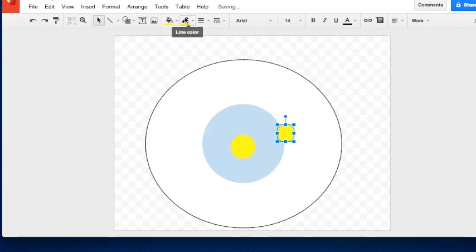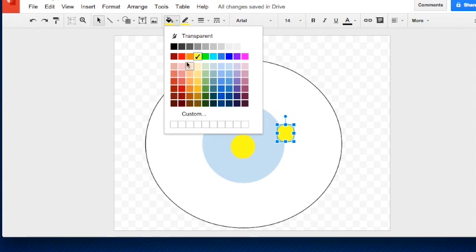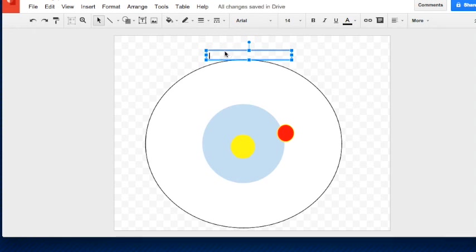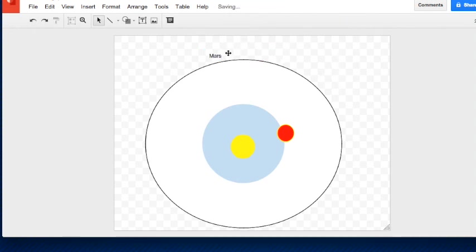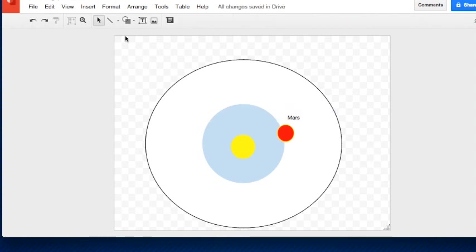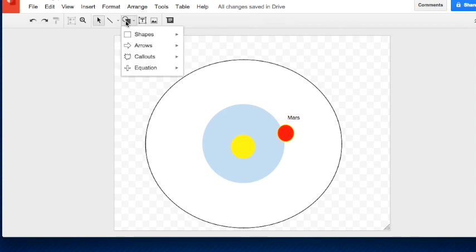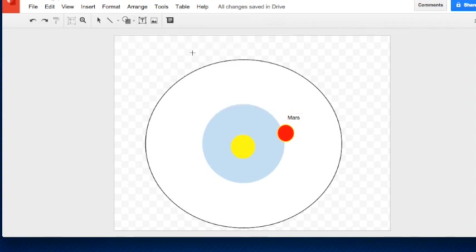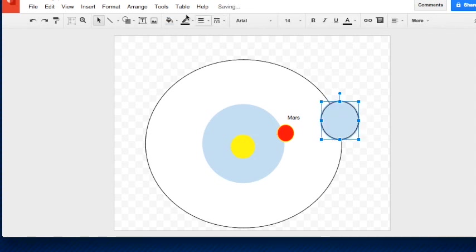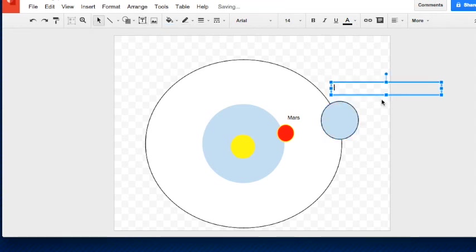I'm going to create a smaller circle just outside for an orbit, change its color to red, and add a text box labeling it 'Mars.' Then I'll create one more shape further out and title that one 'Saturn.'